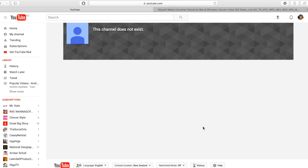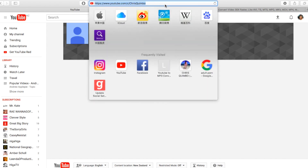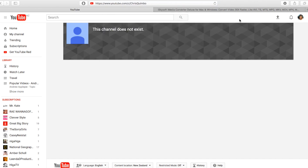Now it will take you to a page where it says the channel does not exist. But when you check the URL bar, you will see your custom URL. Don't worry about this page — it's always like this for everyone when you change your URL.